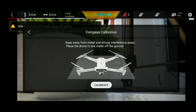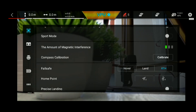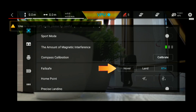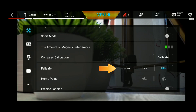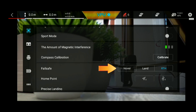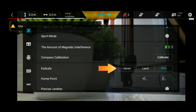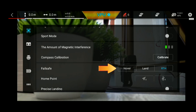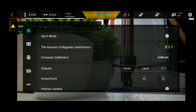The failsafe button allows for connection to your device. You can also find the option to connect and land automatically. You can automatically select the return to home option. You can also find the time-to-fly status.